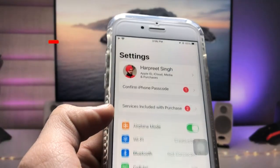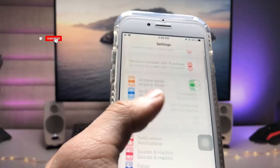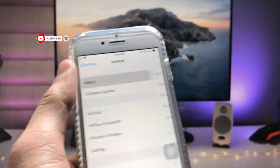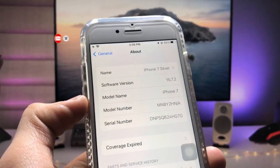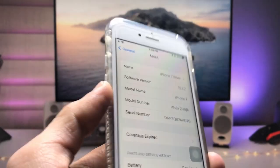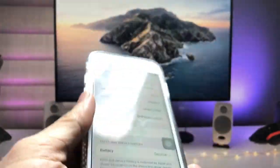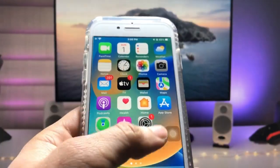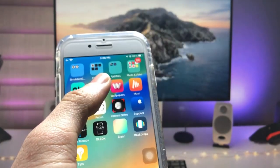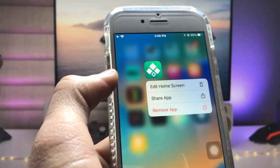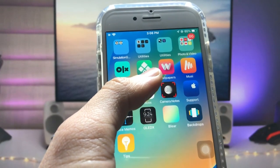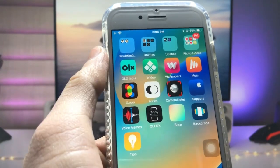Let me show you the software version I am using. This is the iPhone 7 running iOS 15.7.0.2. In this method we just need to install a free application — the name of the app is VG. Go ahead and install this application on your iPhone.